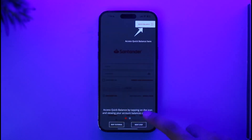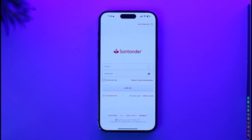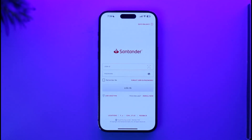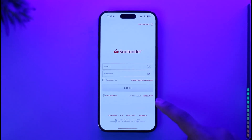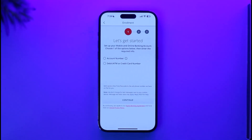Once you open the Santander Bank app, you'll see the main interface. If you already have an online banking account, you can enter your user ID and password to log in. But since we don't have one yet, look for the 'First Time User' section and tap the 'Enroll Now' button.